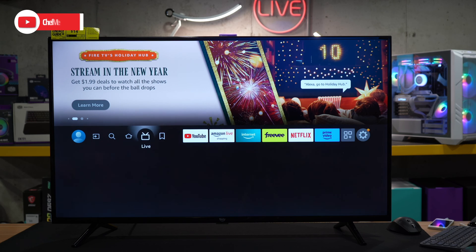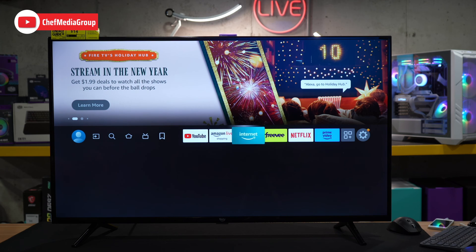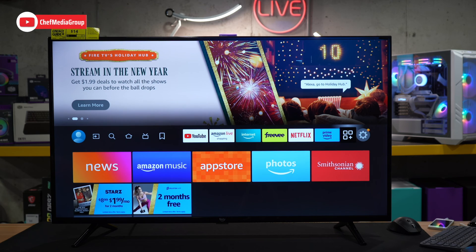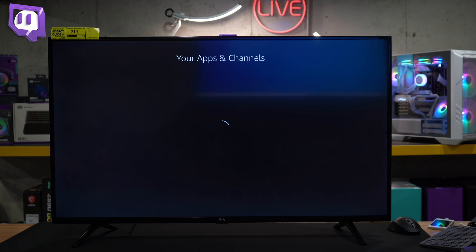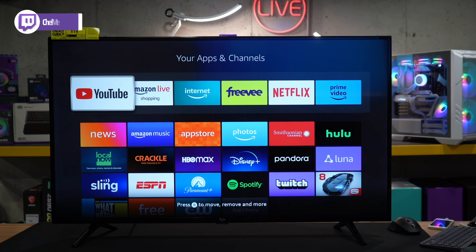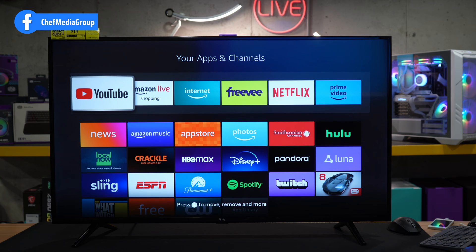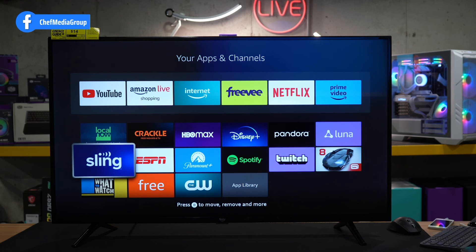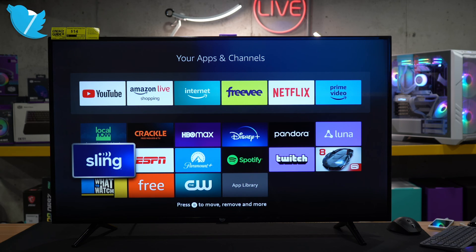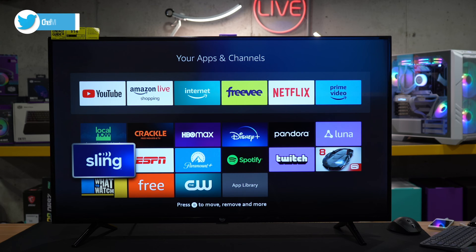So how to do this, we're gonna just browse right over to all of our apps right here. So we can choose that and we can view our apps and channels. Now it's as simple as going ahead and selecting an app we want to remove. So let's say Sling TV.